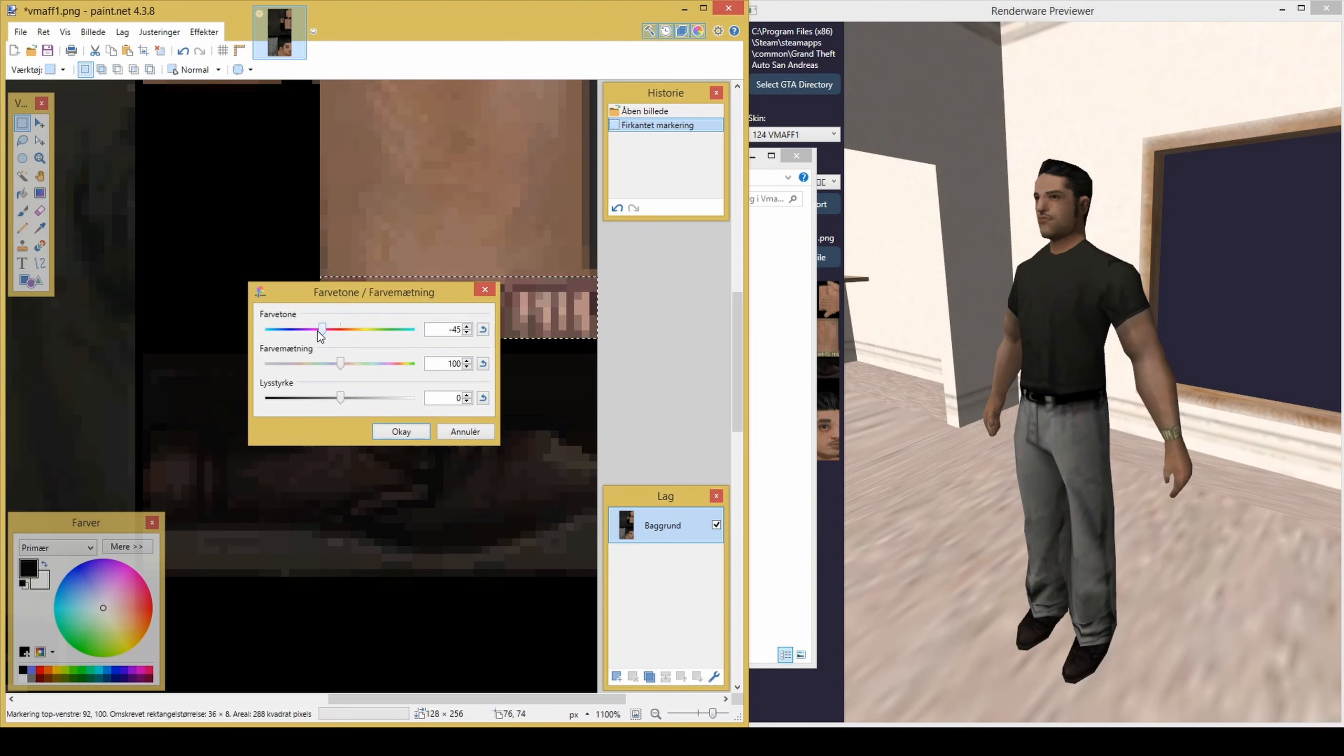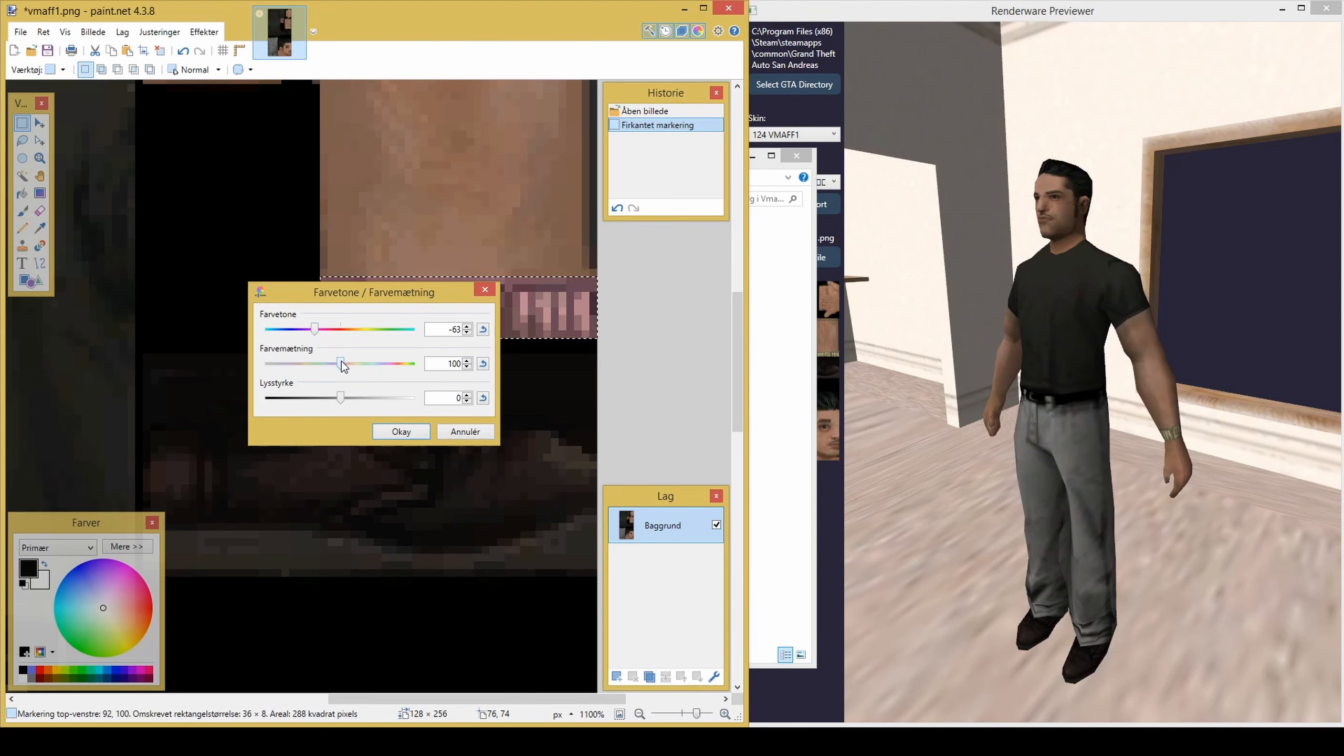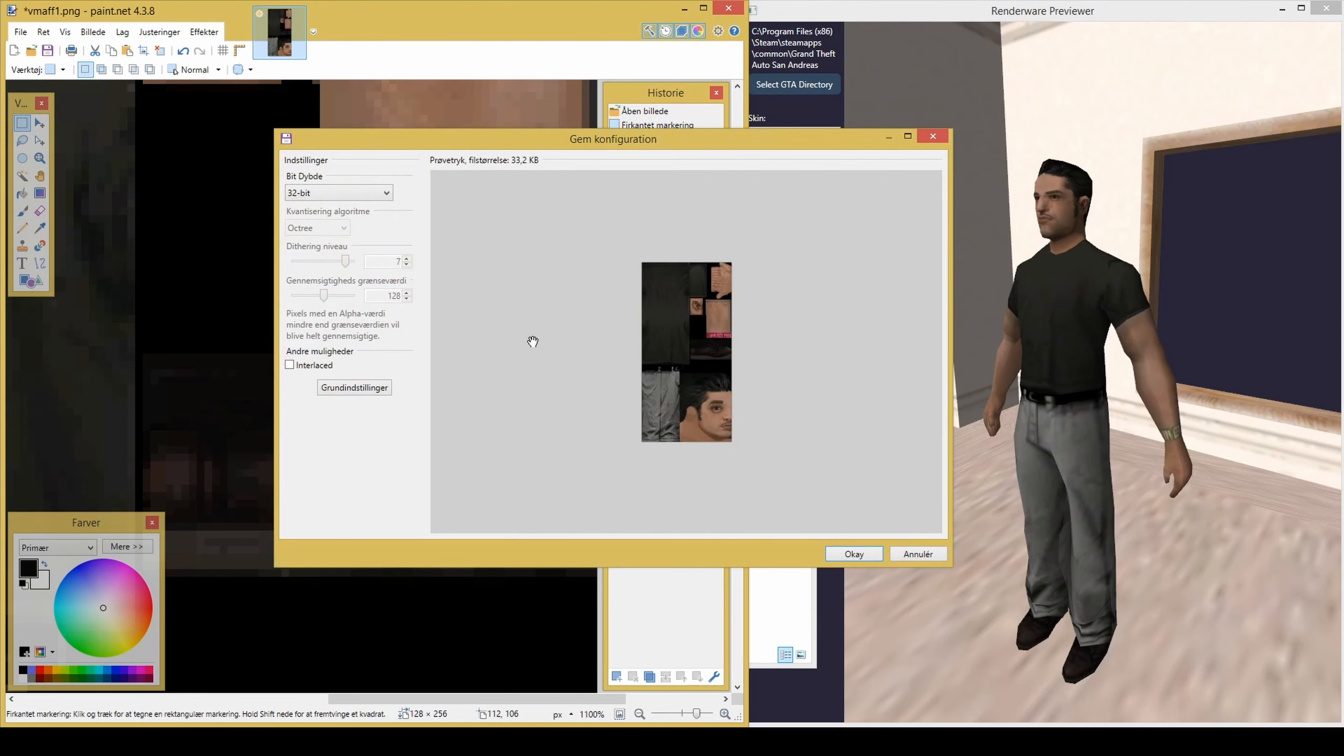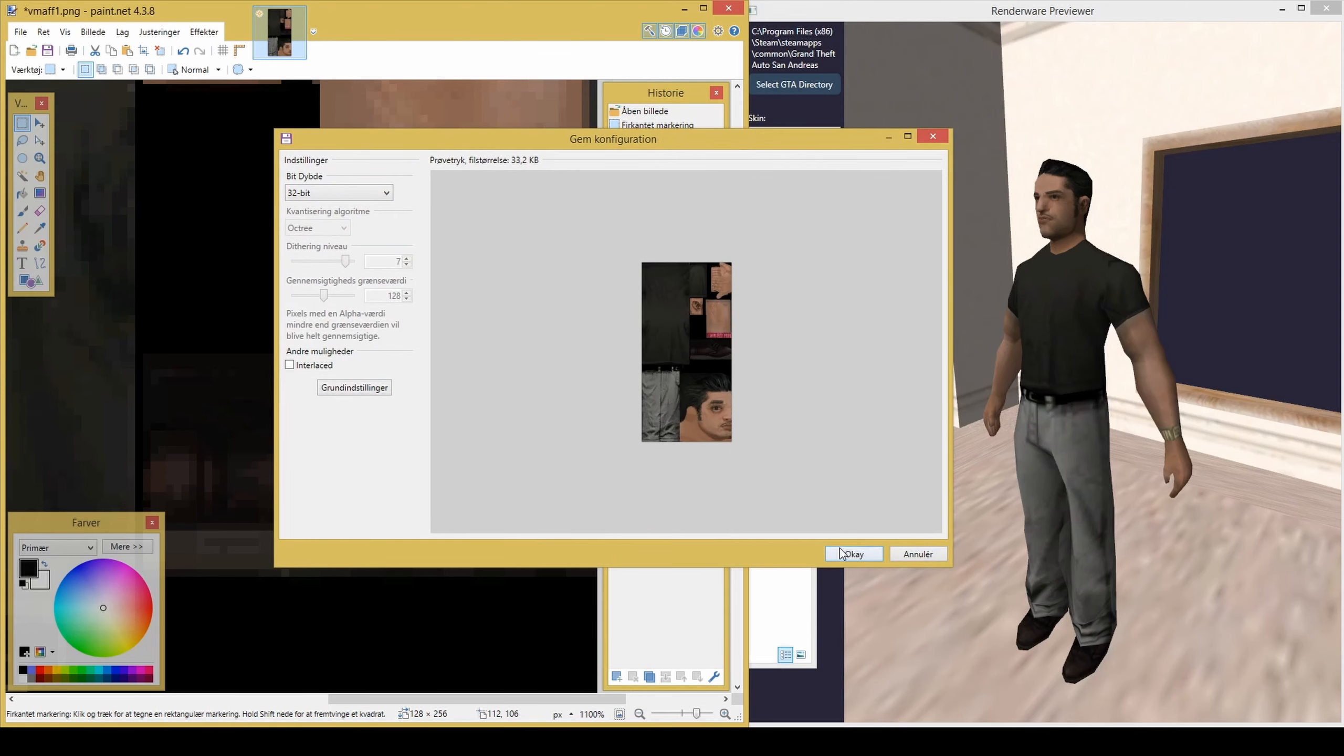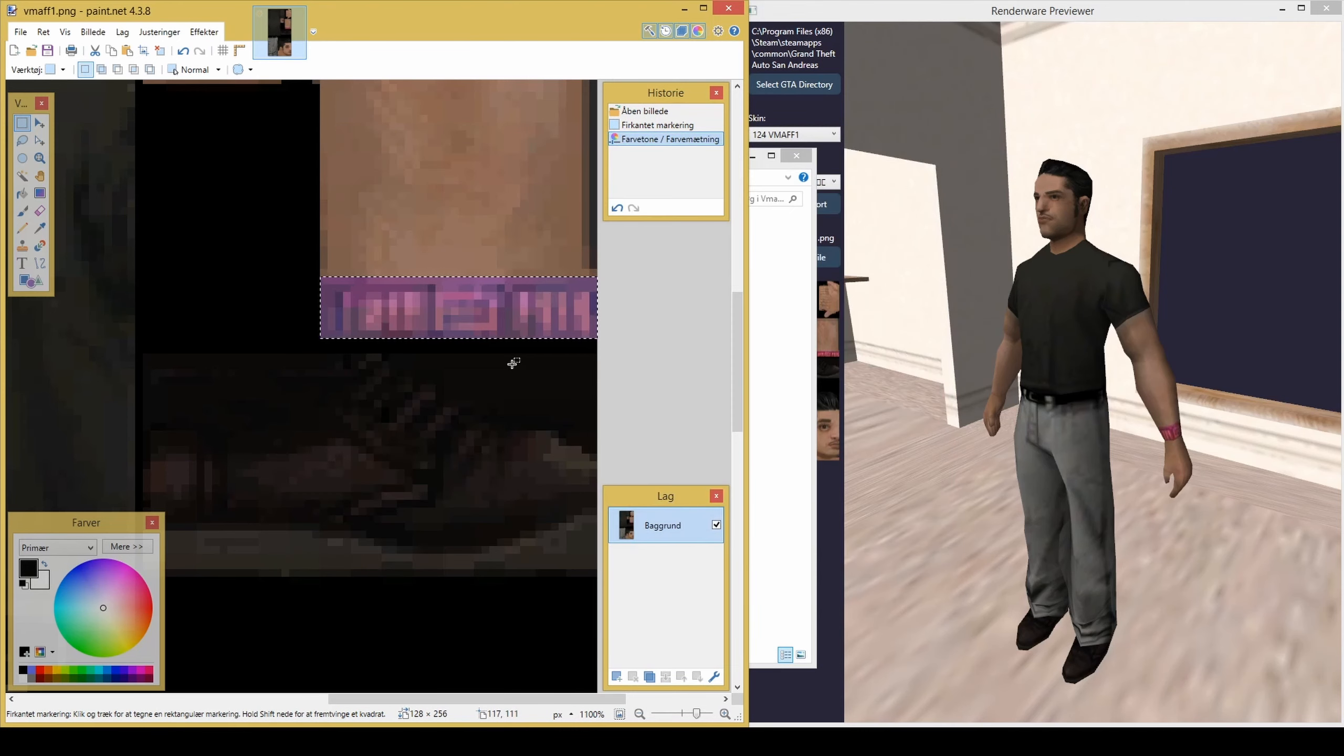Edit the texture and press Ctrl+S to save. You only need to confirm save the first time that you save in Paint.net.